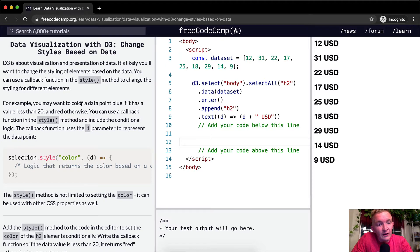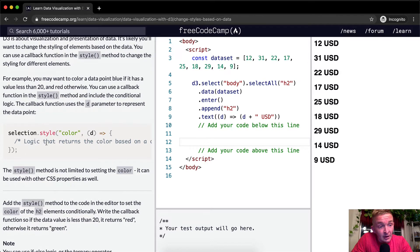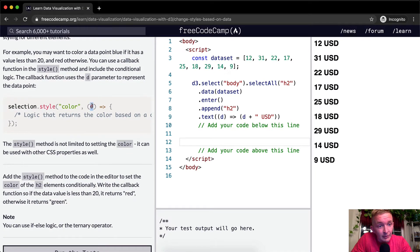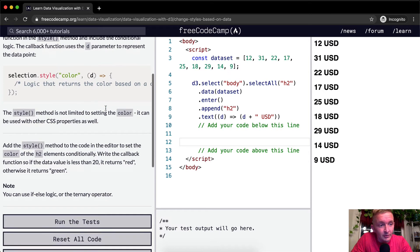For example, you may want to color a data point blue if it has a value less than 20 and red otherwise. You can use a callback function in the style method and include the conditional logic. The callback function uses the D parameter to represent the data point, but you can use whatever name you want. I would rather say 'dataPoint' because then it makes your code more readable.